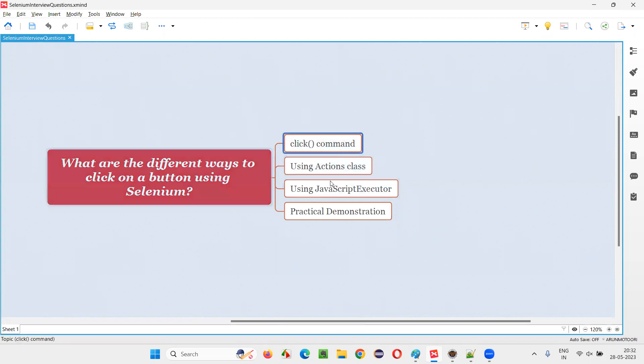The first one is by using the command known as click. This is a direct way using the click command in Selenium WebDriver. Let me practically demonstrate this for you.